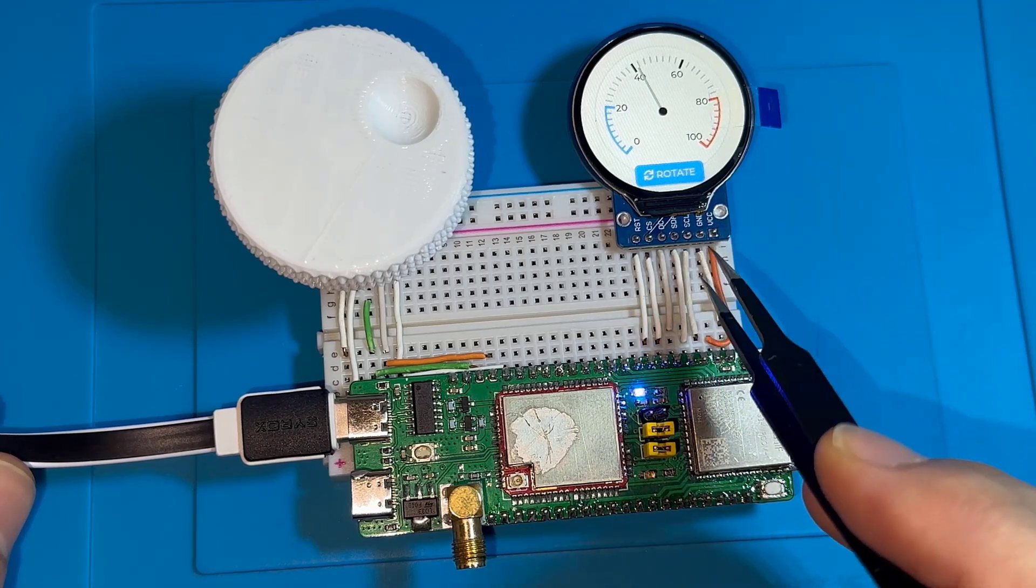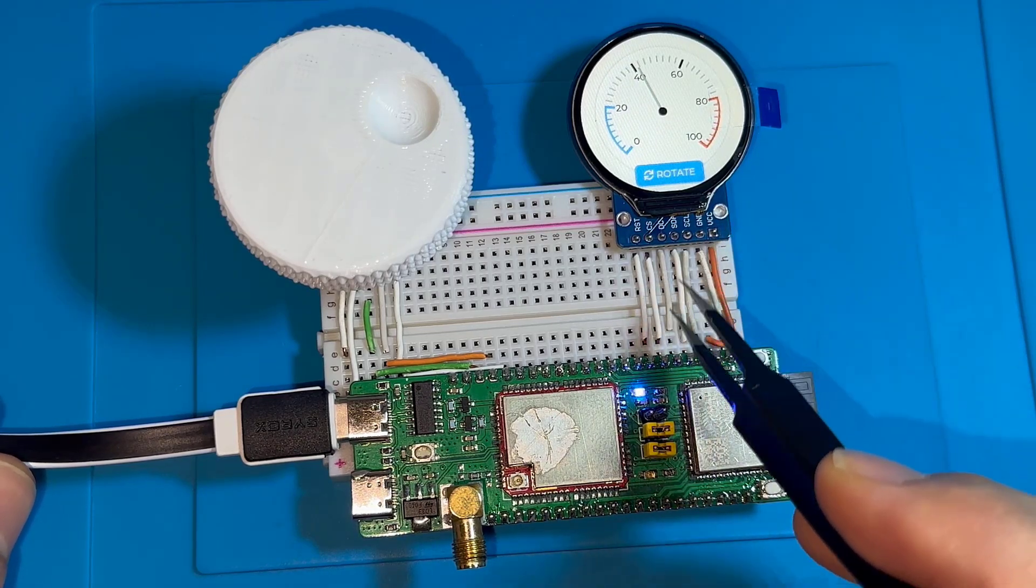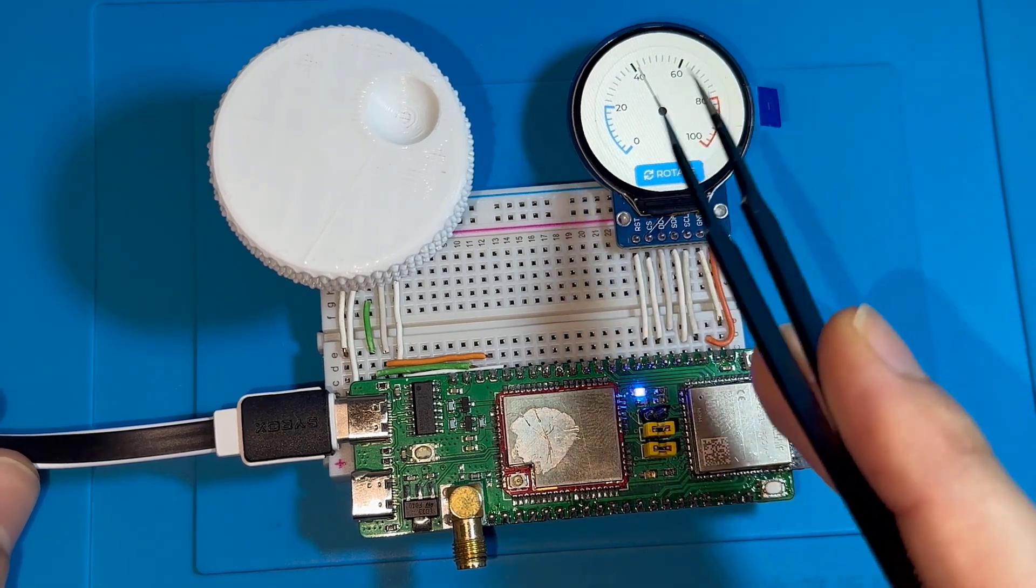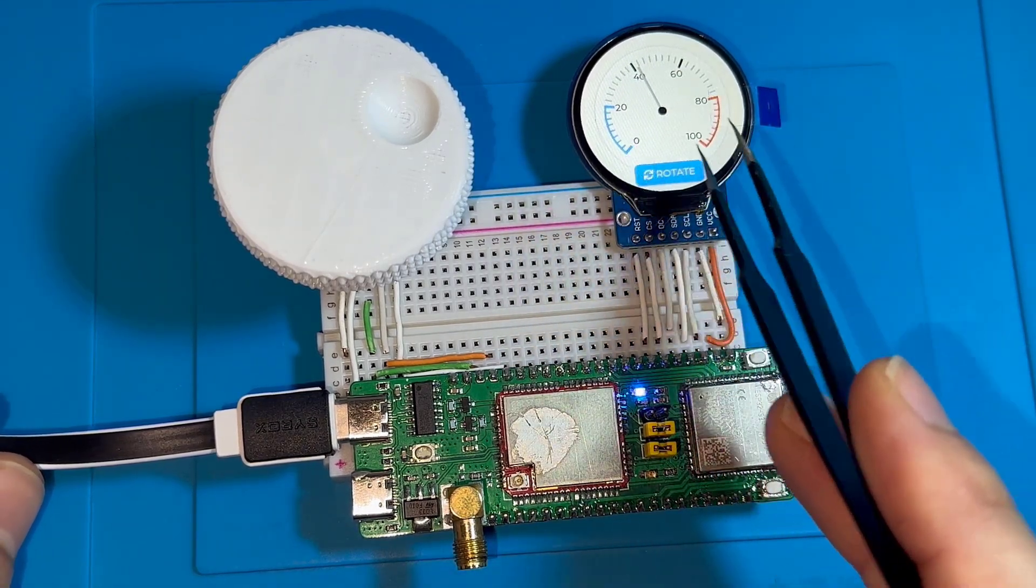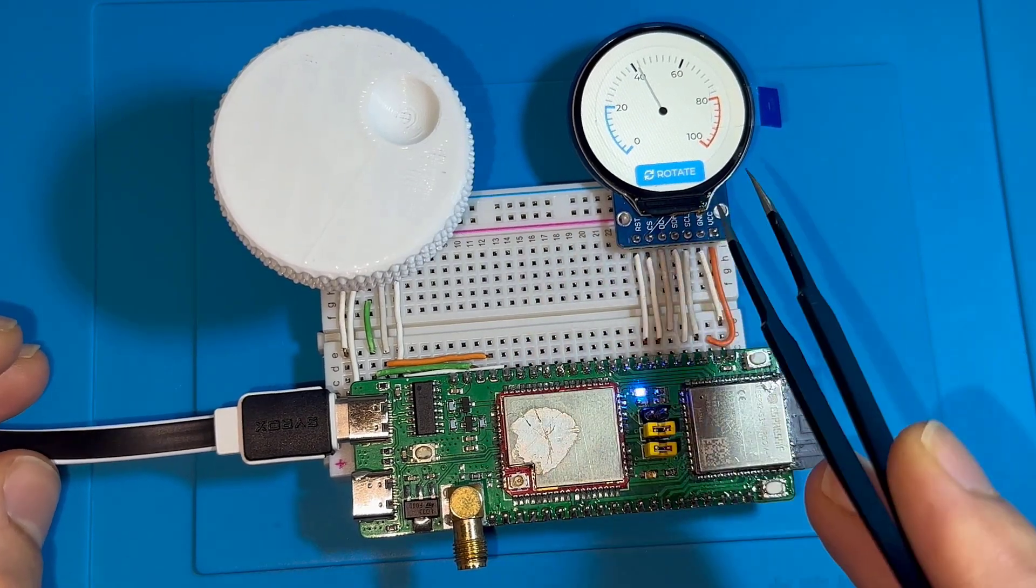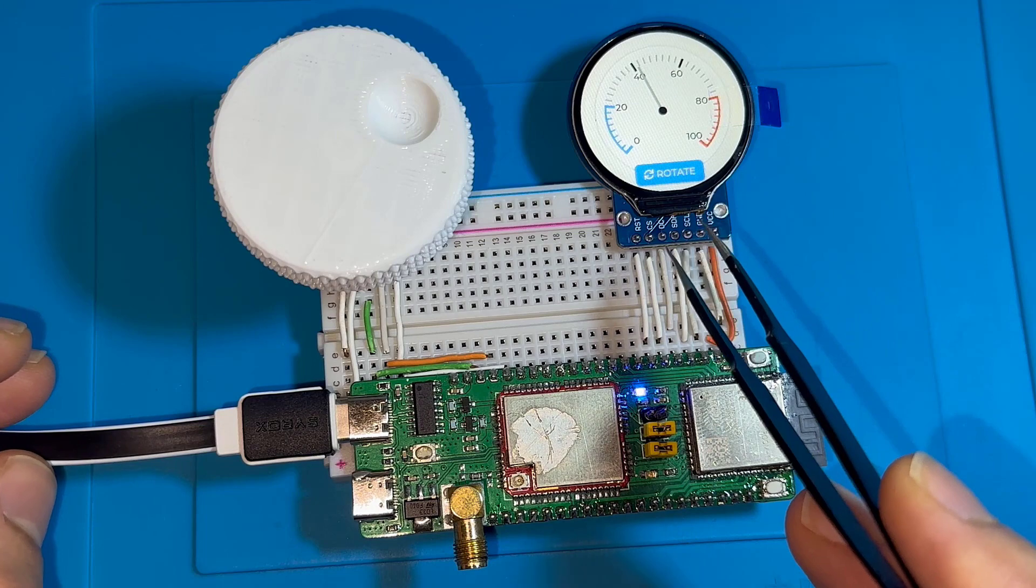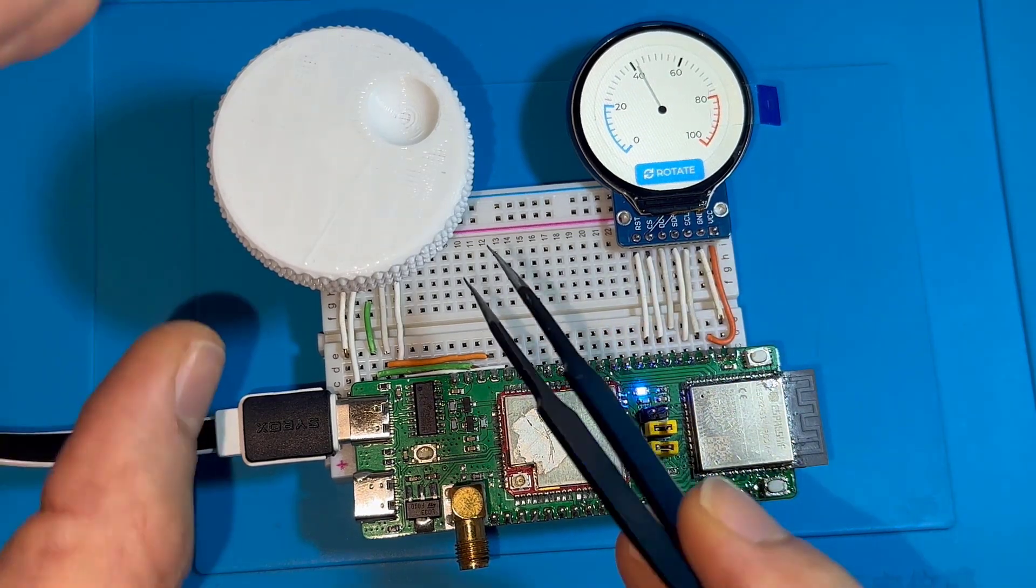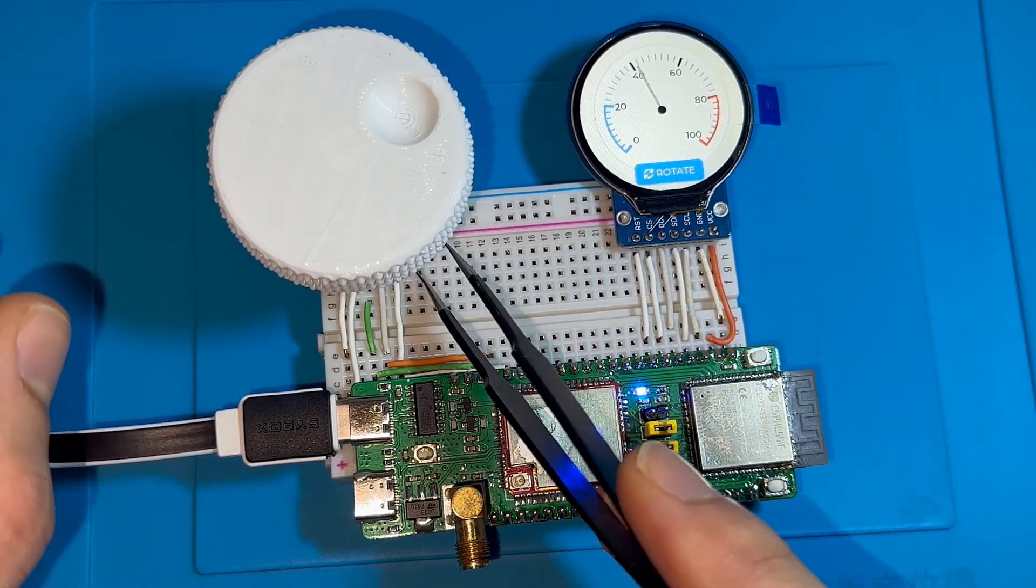I have my MCU connected to this round display that has GC9A01 driver connected over SPI with a clock frequency of 20 megahertz. Here I'm using LVGL library to have this nicely looking interface. The display resolution is 240 by 240 pixels.